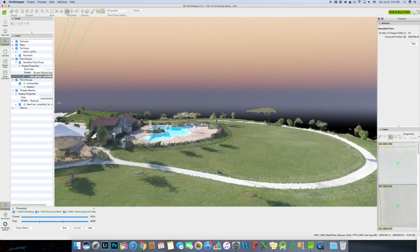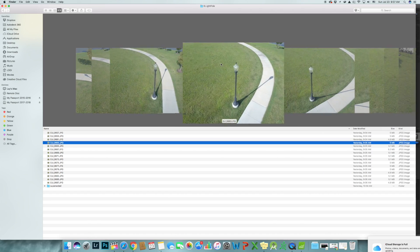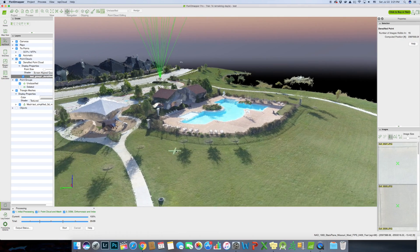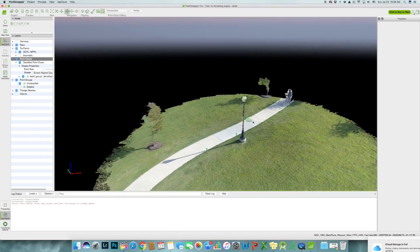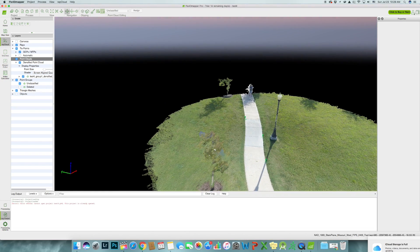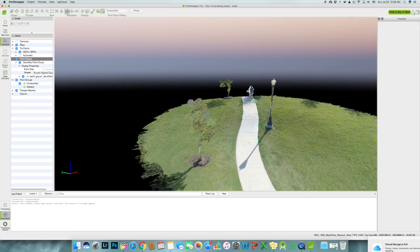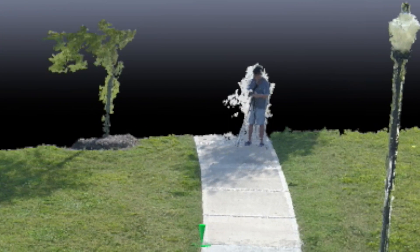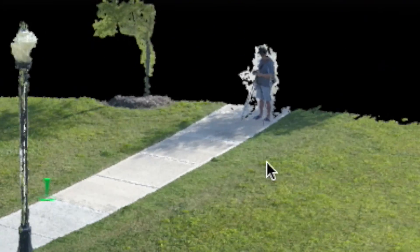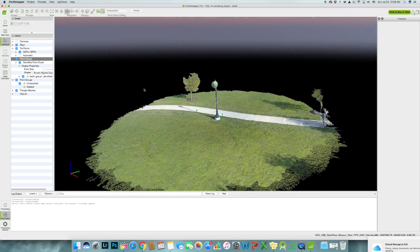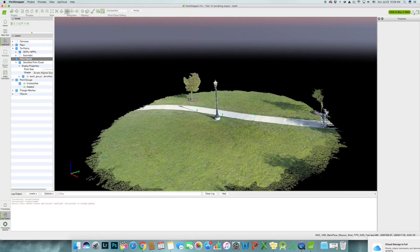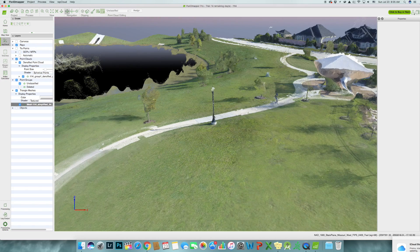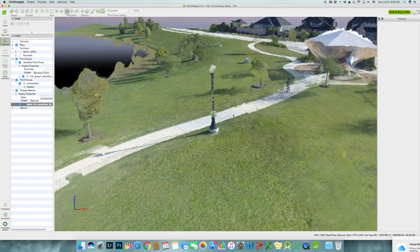So if I import aerial images that captured the light pole from the side, then it will show up on the 3D map. I have now imported the light pole images in a separate project and the process is complete. I got it 3D reconstructed in there too. Now I just have to merge this project with the previous one together — and now the light pole just magically appears.